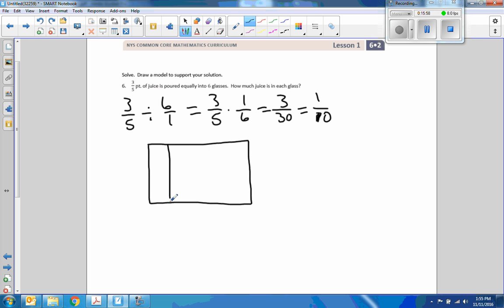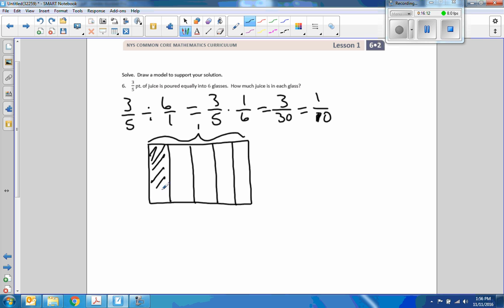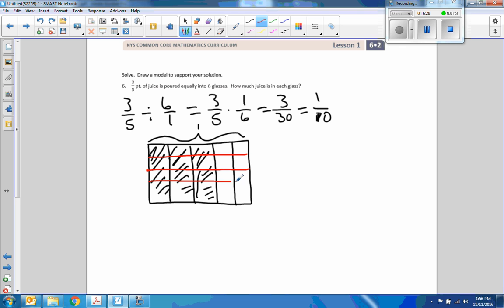This whole thing is one. Shade three-fifths — there's my three-fifths shaded, two-fifths not shaded — and then divide it by six: one, two, three, four, five, six. Let's assume these are all equal. So if we divide three-fifths by six, we're talking about one of these sixths, which is three out of the total 30, and that reduces to one out of ten.